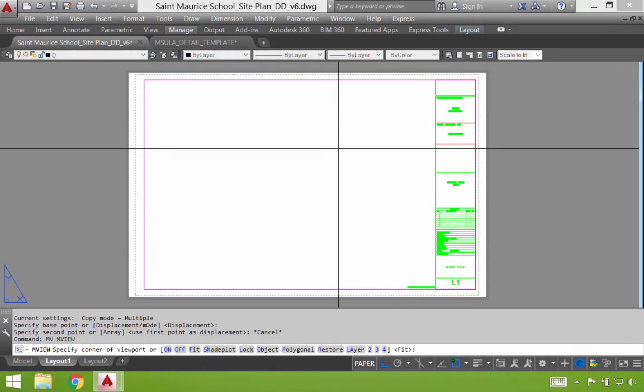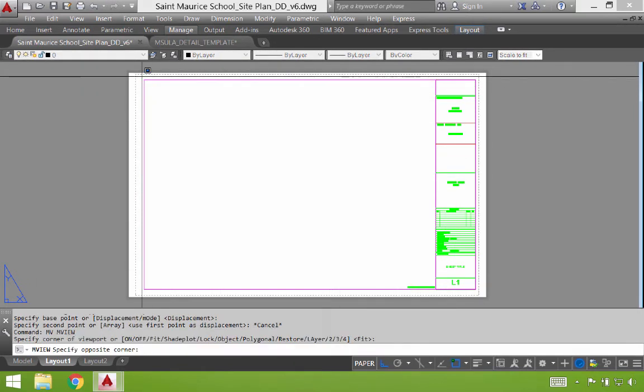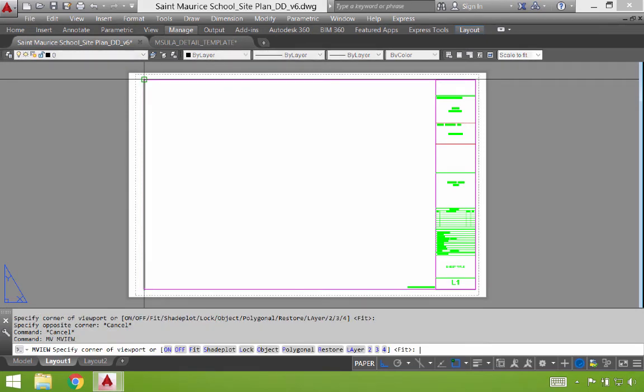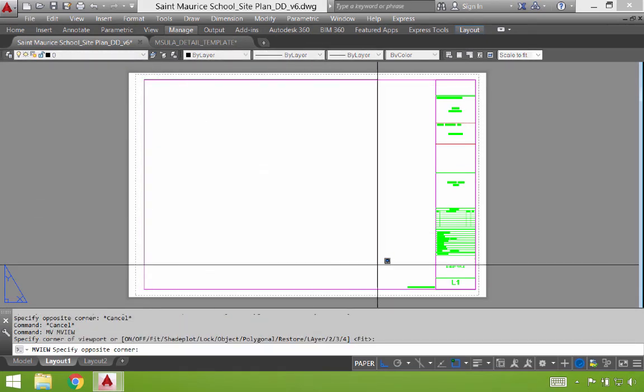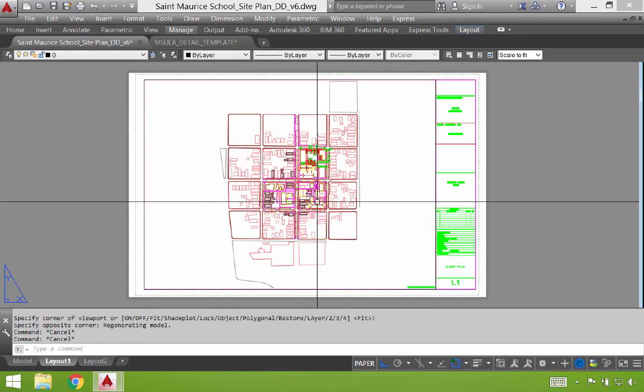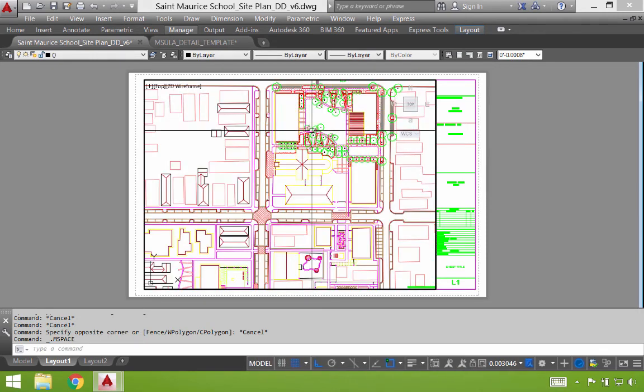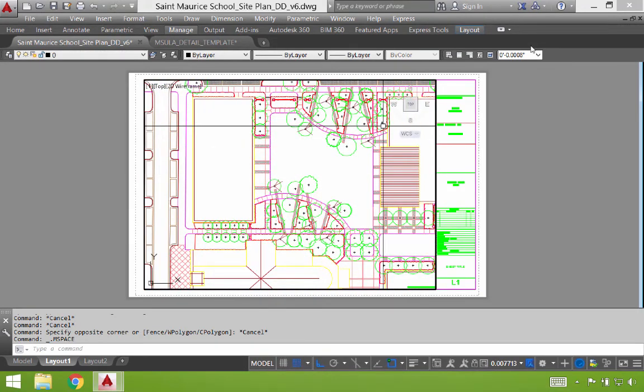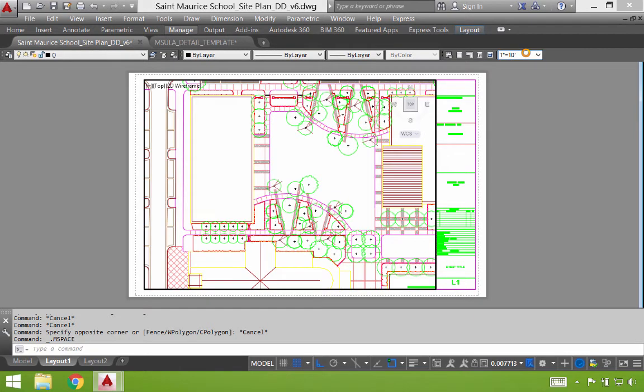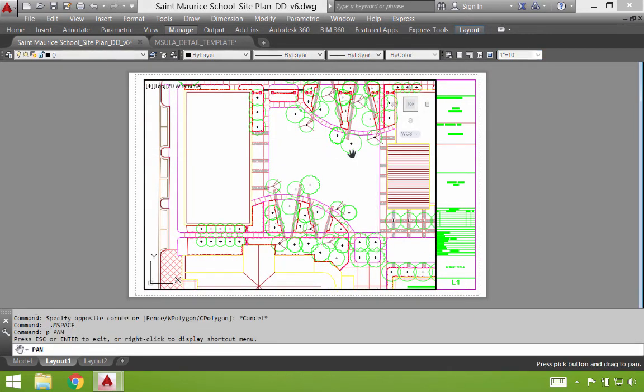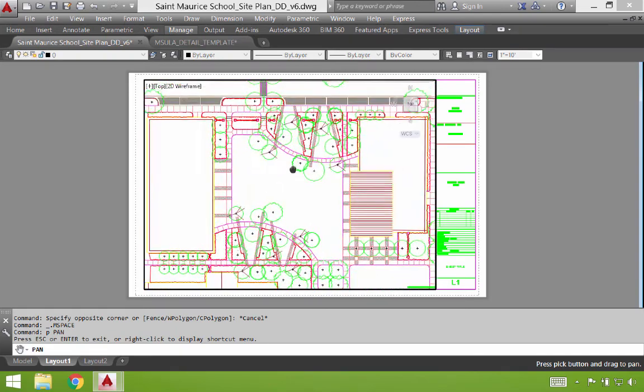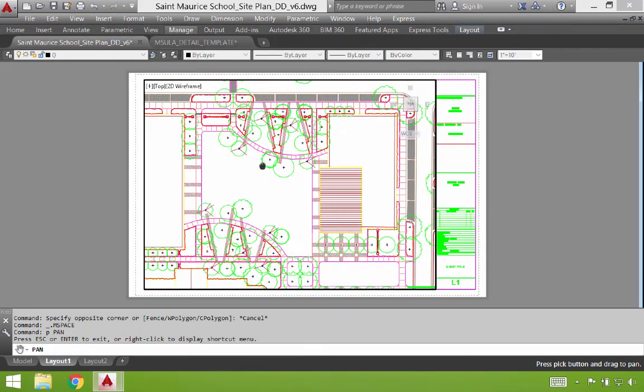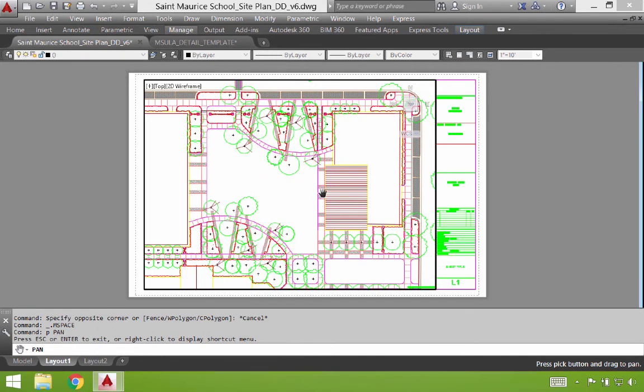I'll hit MV again to create my viewport. I double click inside, zoom back into my drawing, and line this up at 1 inch equals 10 feet. I'm going to scale it appropriately. You can reposition it in here by just typing P space for pan. You can also use your middle mouse button pushing down on that to pan as well.